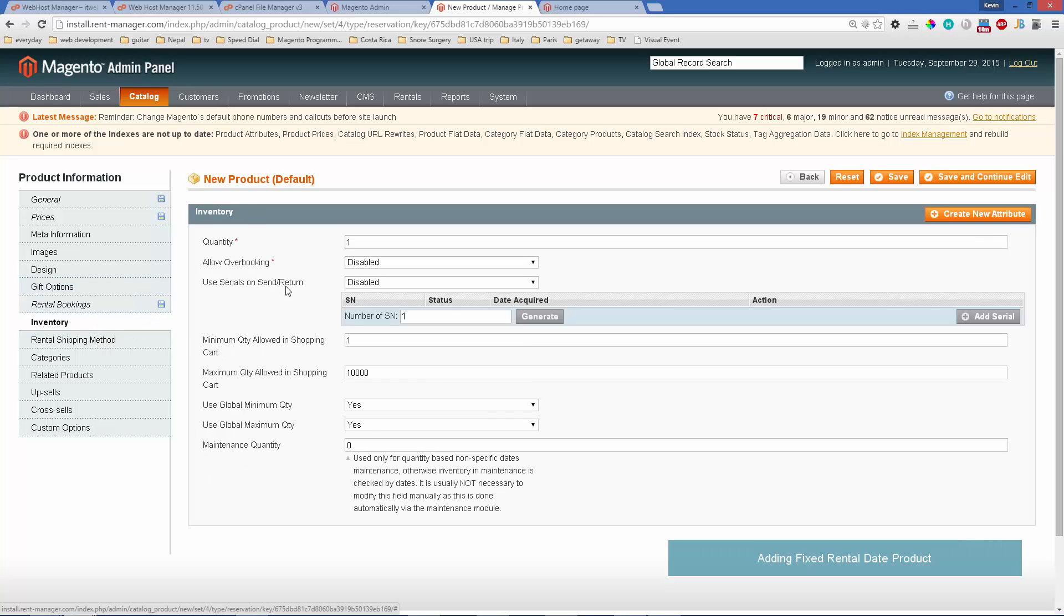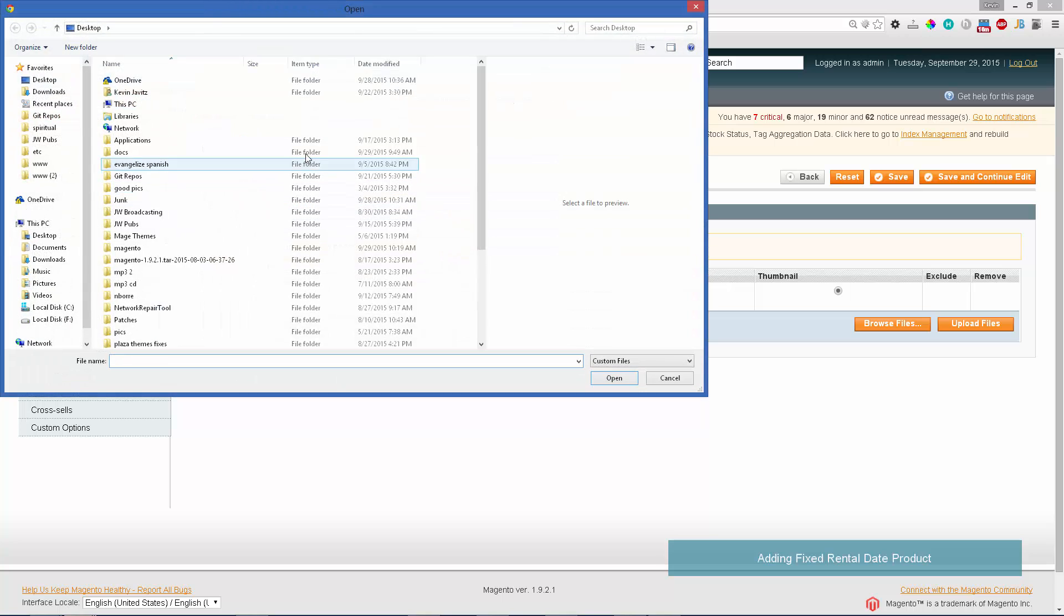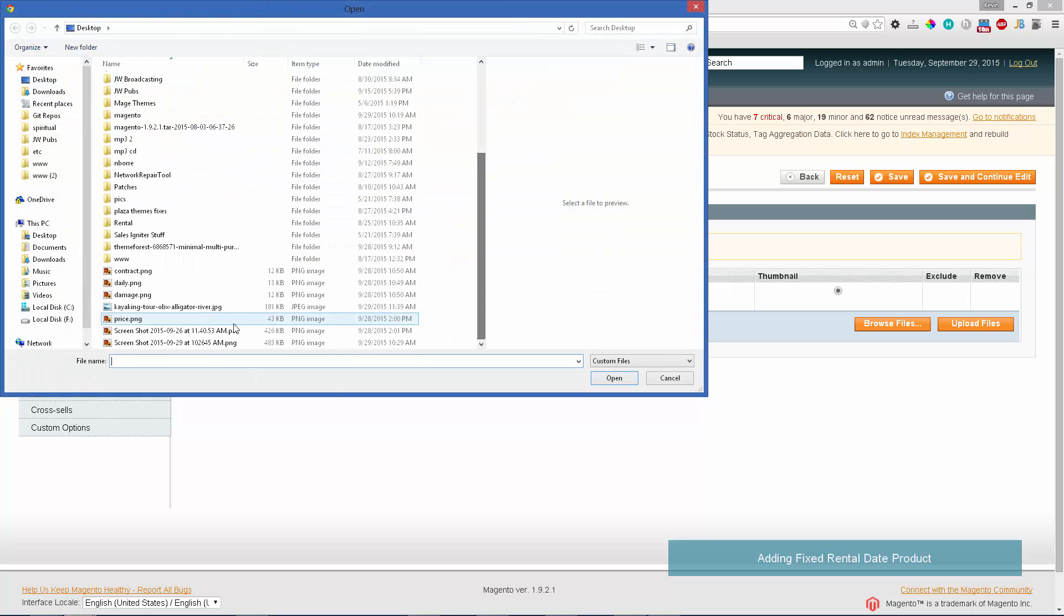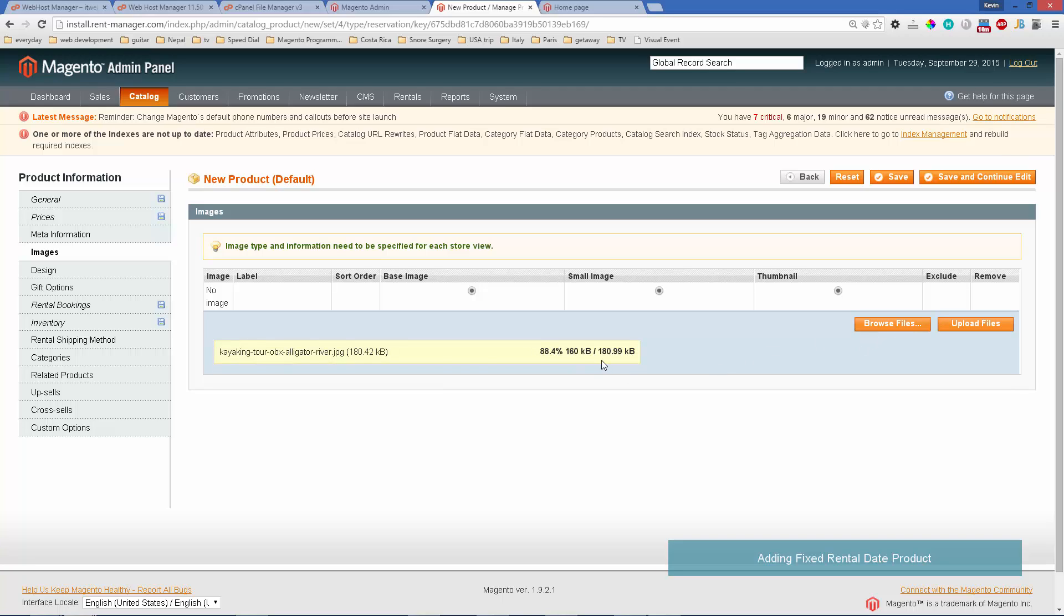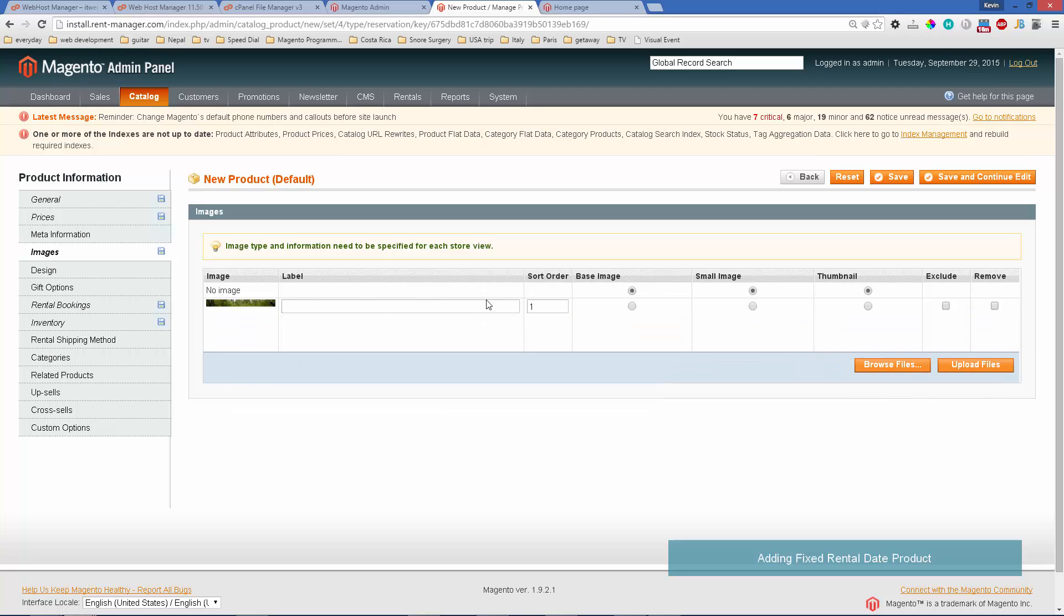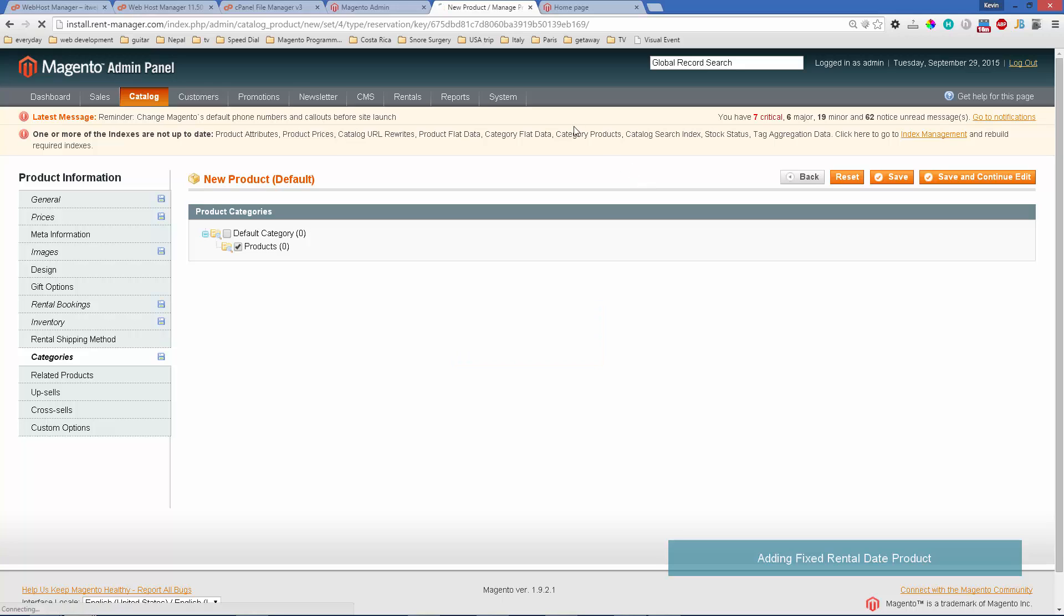Inventory, that would be how many of course you have, so I'll use five. Let's just quickly upload an image for that. Now we'll set the product category. I already had made a product category of products and I'll go ahead and save it.